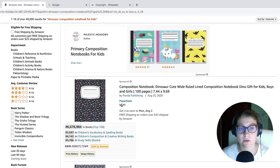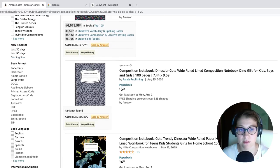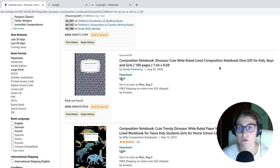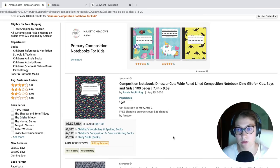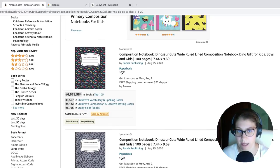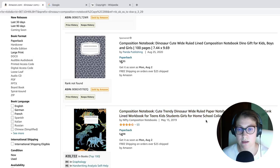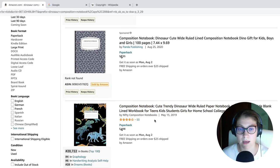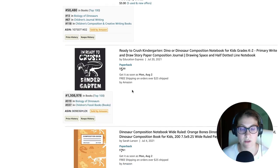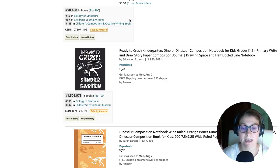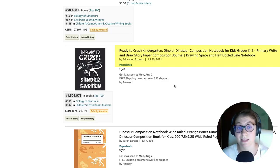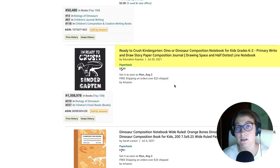So let's just browse up here and take a look at the results. Let's for example check this one because this is not just a simple dinosaur composition notebook for kids. This author actually used a funny quote, ready to crush kindergarten. And then he targeted some specific keywords in his niche. So dino, dinosaur, composition notebook, kids, grades K2, primary, draw, story paper and so on.